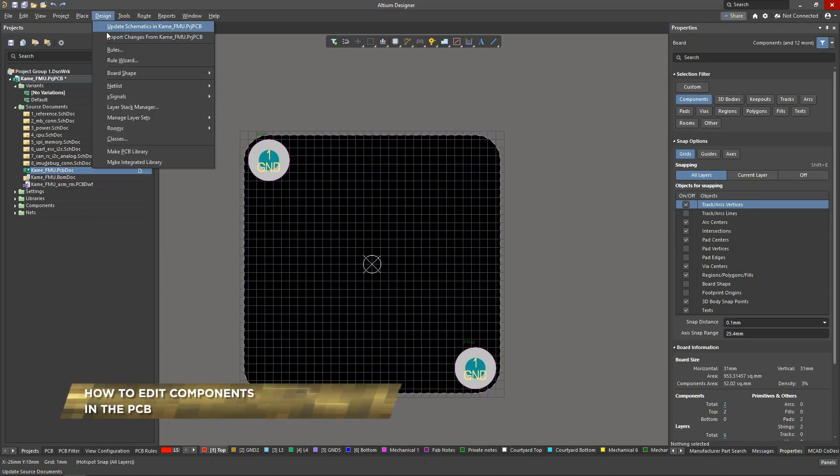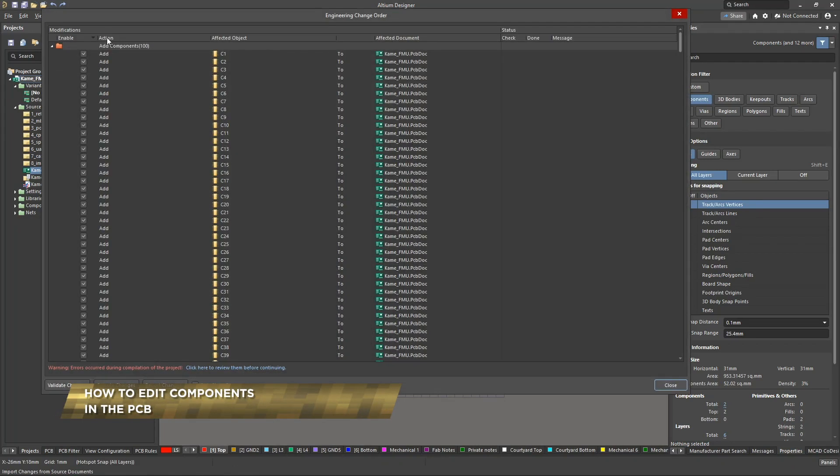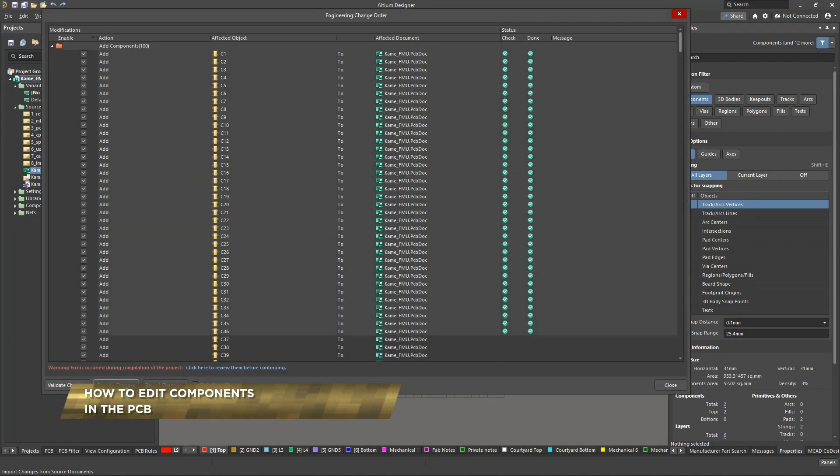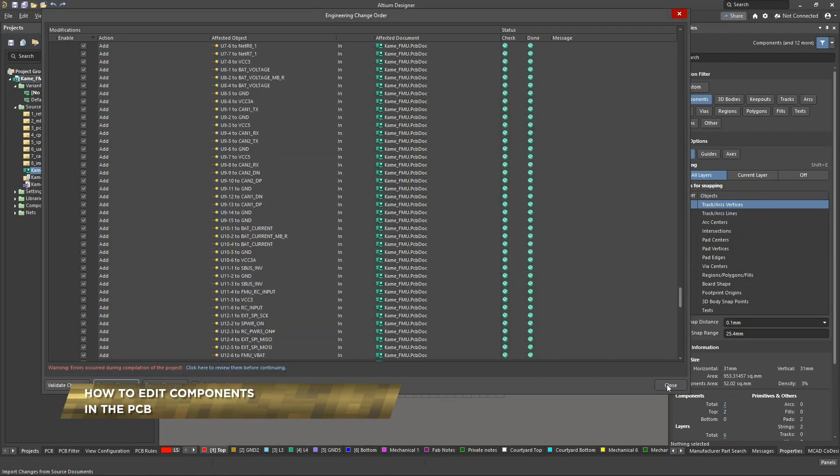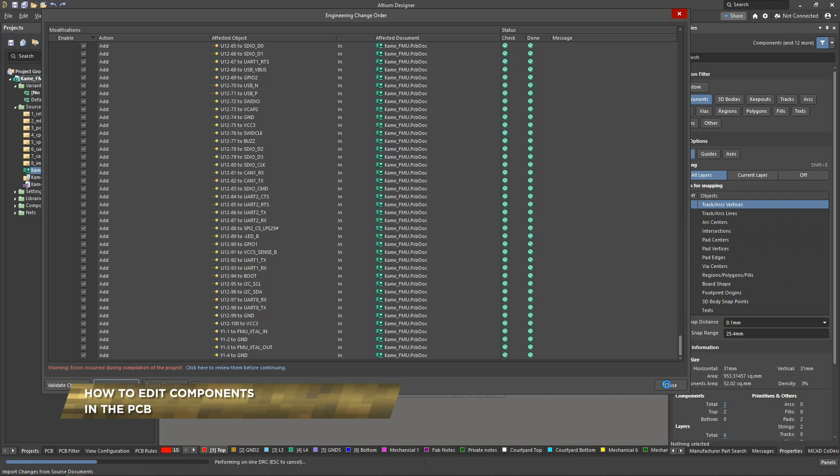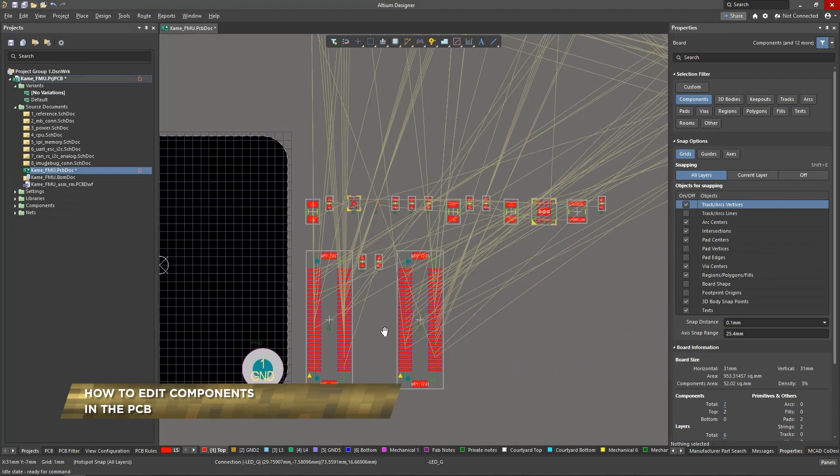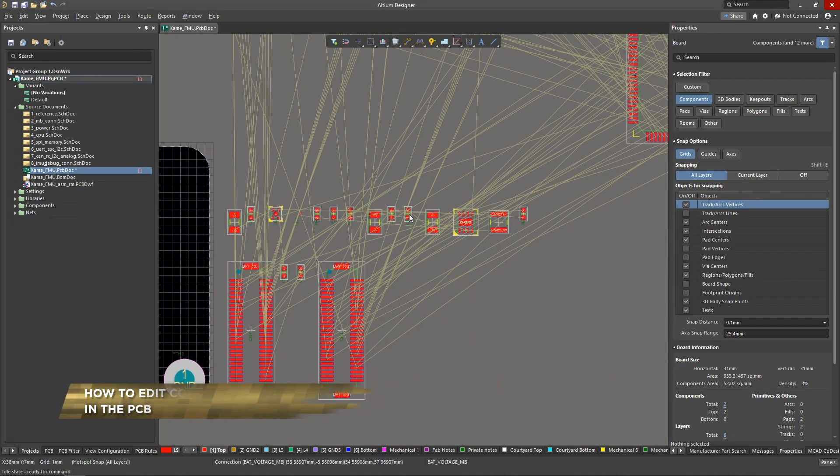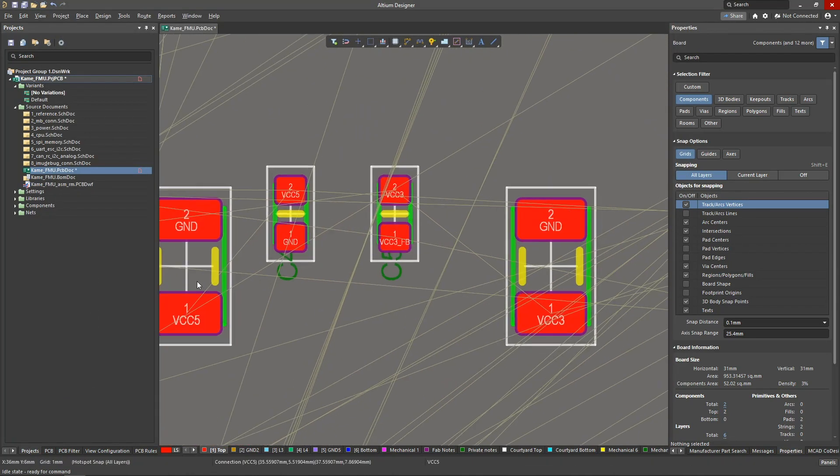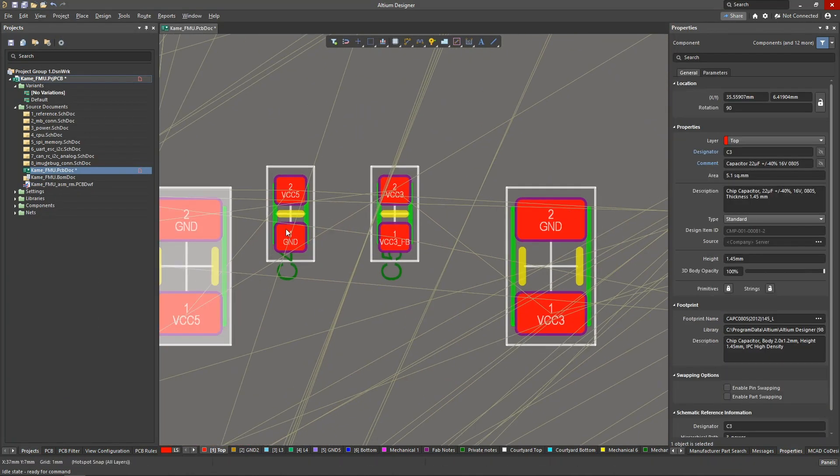Components appear magically on the board after an ECO, pulled out of the corresponding libraries. Most of the time these footprints will work fine, but best practices dictate double checking.